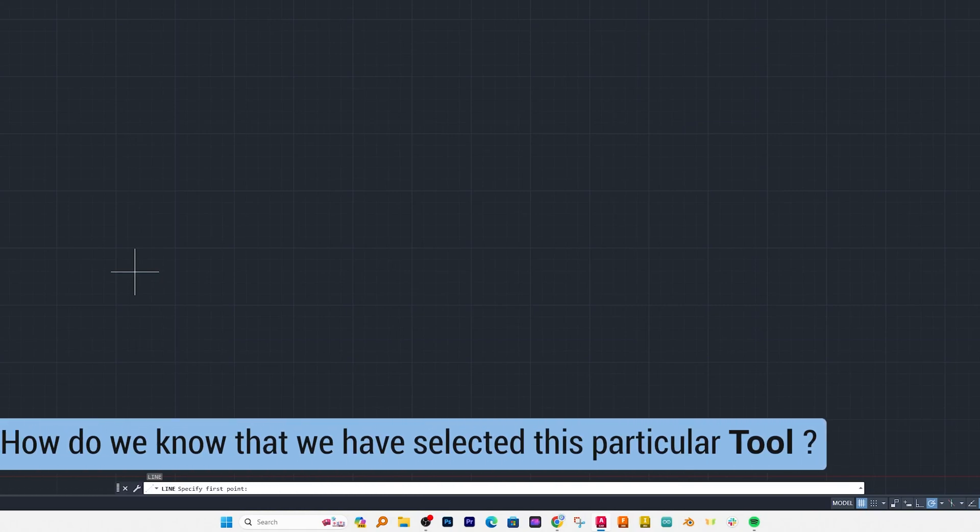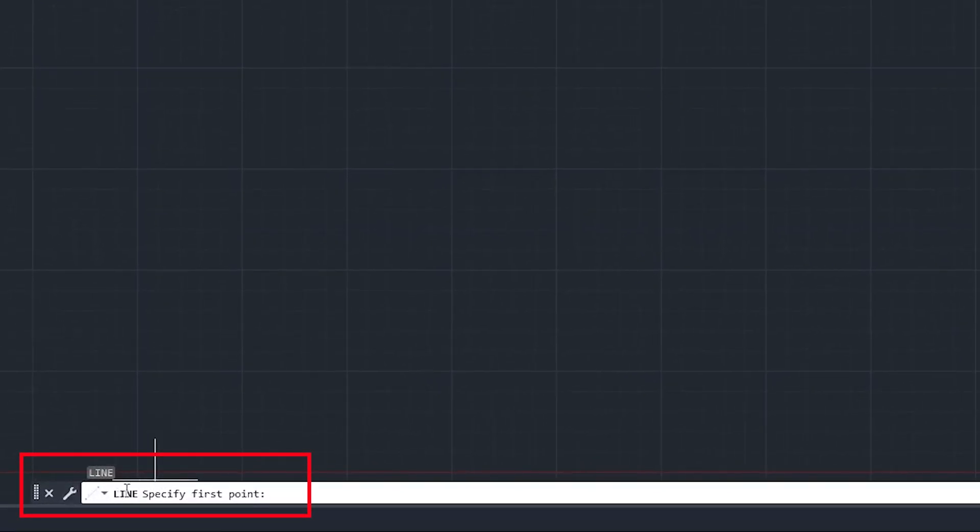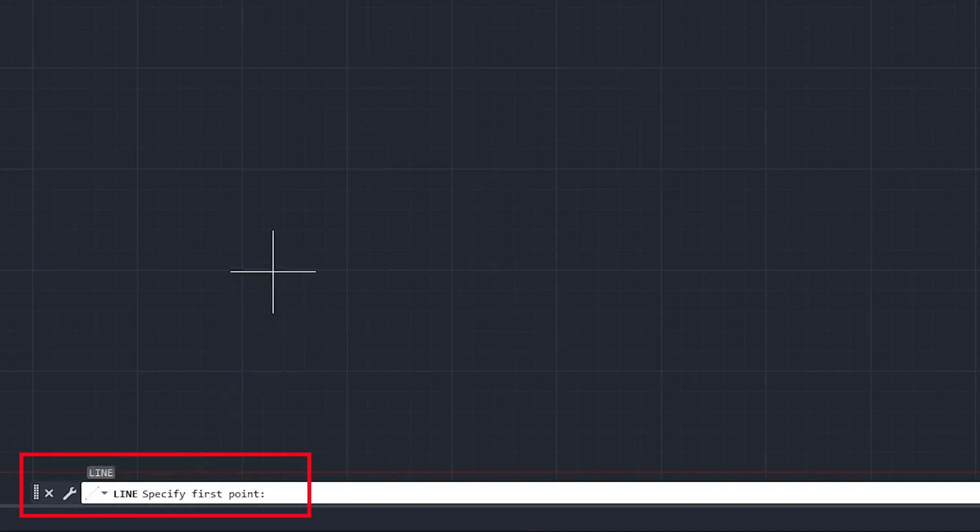Now another question may arise, how do I know I have selected this particular tool. For that you can always view here near command bar, here you can see it is saying line and then it is asking us to specify the first point. So that's how we can realize that we have selected this tool. Now based on the guidance here we can see in this command bar we can actually create line.